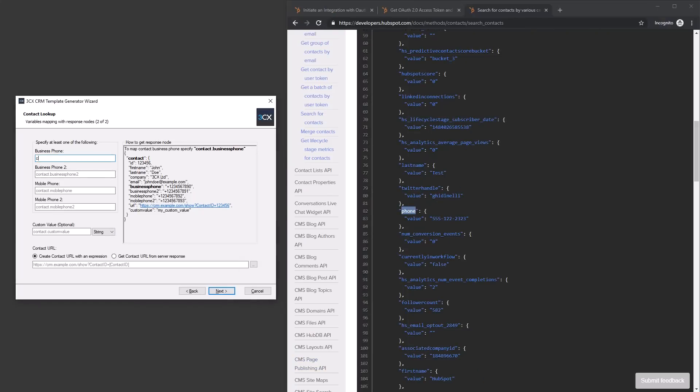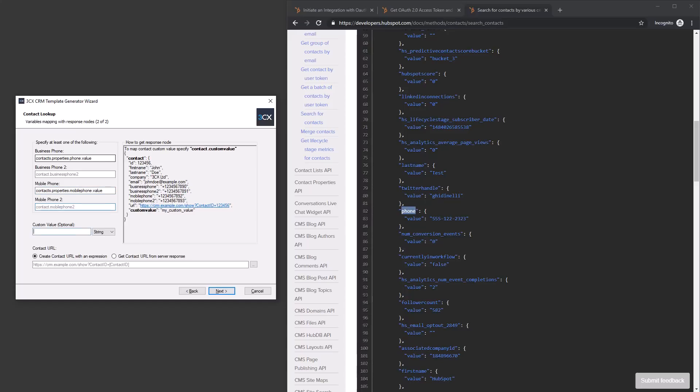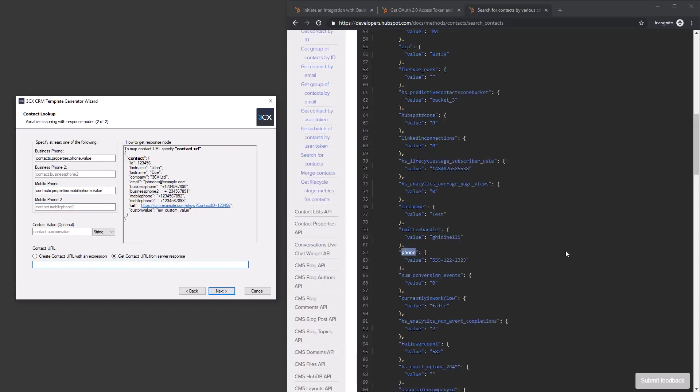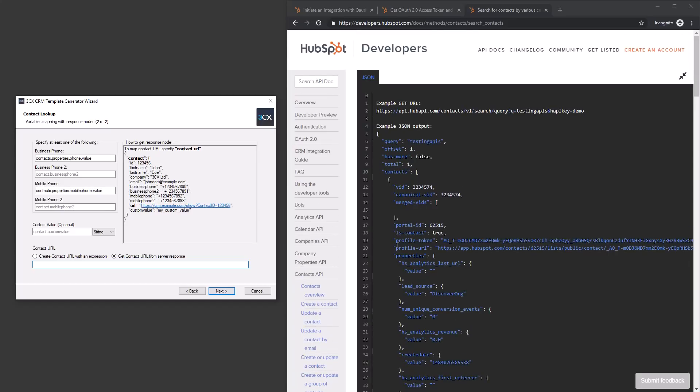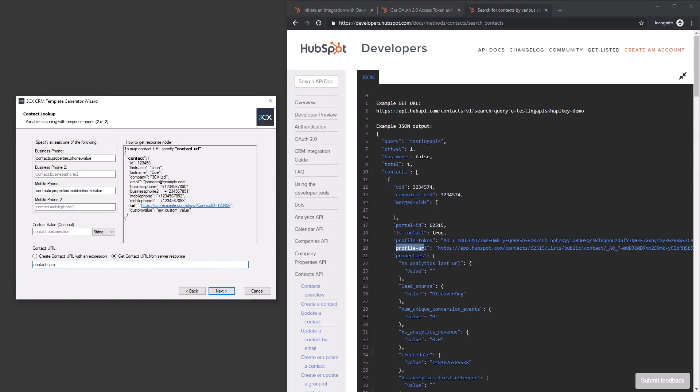Now we need to map the system variables to the respective response returned by the web call. Based on the JSON response, we define the business phone, mobile phone and the contact URL to open for incoming calls. The URL can be created dynamically or provided as part of the GET response.